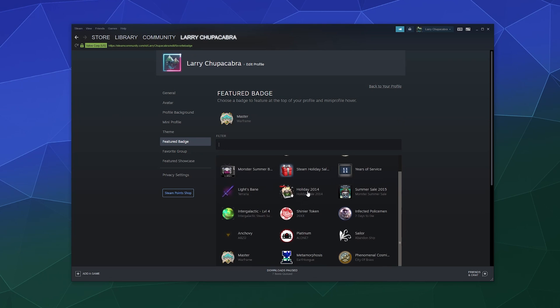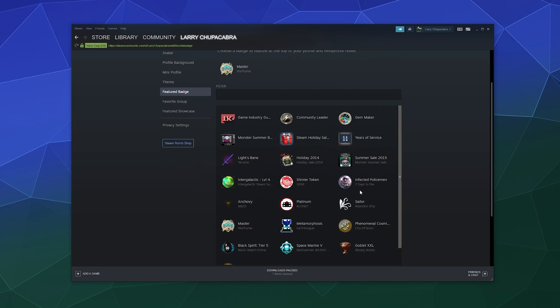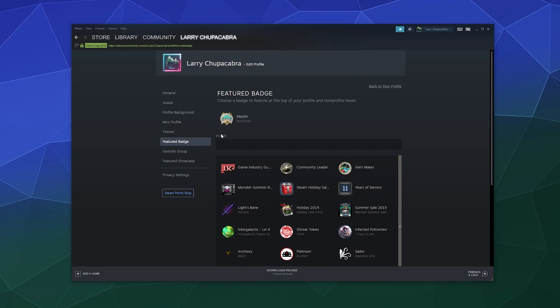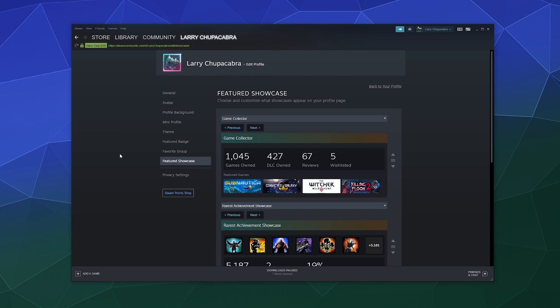Featured badges are the badges that you've put together by combining Steam cards together. I play a lot of Warframe, so it made sense to put the Warframe one up. Favorite group. I don't really do this anymore, so it doesn't really matter, but you can pick a favorite group if you want.